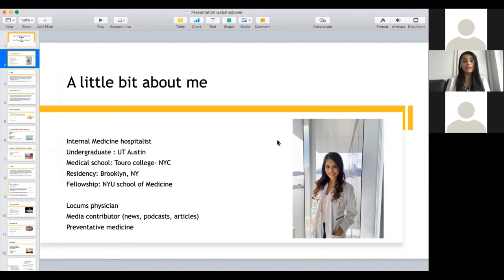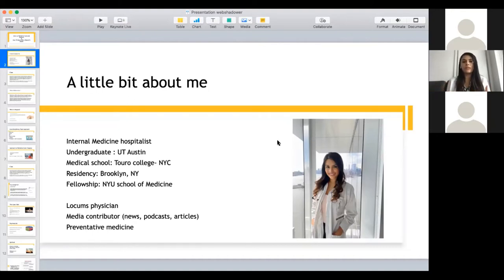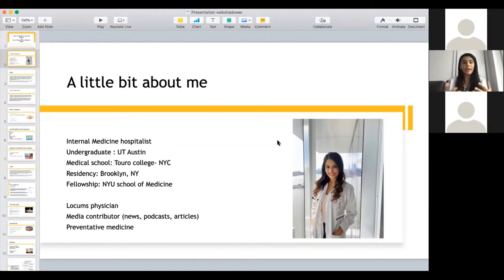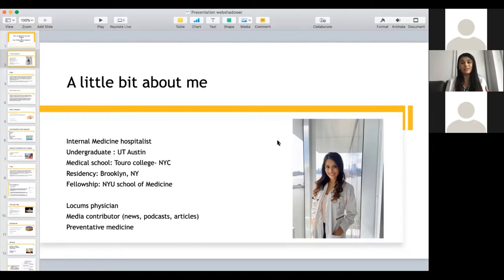I am an internal medicine hospitalist — someone who manages your care when you're admitted into the hospital. For example, if a patient comes to the emergency room with chest pain and the ER doctor determines they need to be admitted, I am the doctor managing that patient inside the hospital from start to finish until discharge. I coordinate care with other specialties — I'm kind of like the go-to doctor. For a chest pain patient, I'd contact the cardiologist to assess whether they're having a heart attack or need a cardiac cath, which is a procedure to look at the arteries of the heart. I'm the middle person.